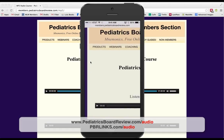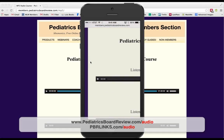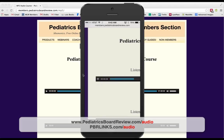Let me zoom in so you can see — I hit that little play button and it starts to play and buffer. To change the volume, I just adjust it on my phone. As you can see, it has already buffered — it's fast and easy. It allows you to listen to Pediatrics Board Review material from anywhere in the world as long as you have an internet connection, whether from your phone, iPad, or other tablets.